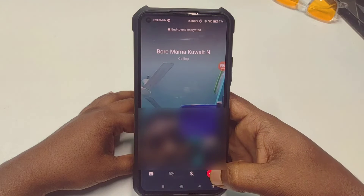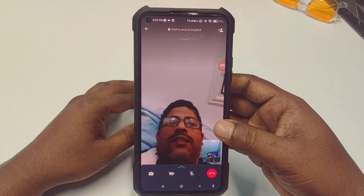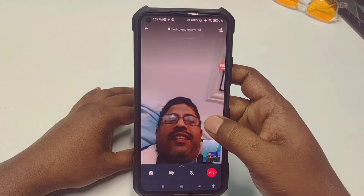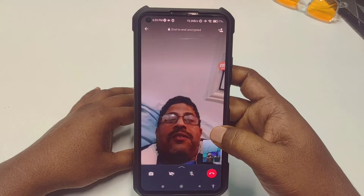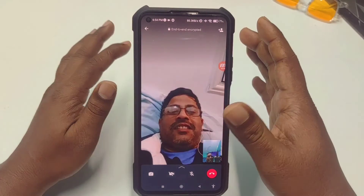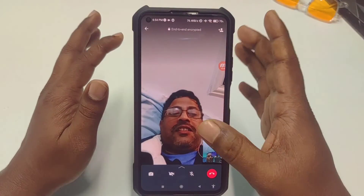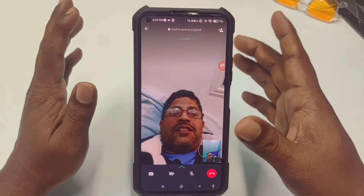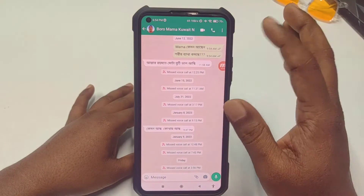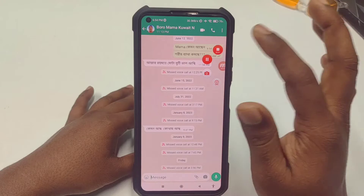Let me give the call. So there you can see — this is my uncle. Hi, how are you? Yeah, I'm also fine. I need to make a video so that's why I'm calling you. Let me get back — okay, bye.